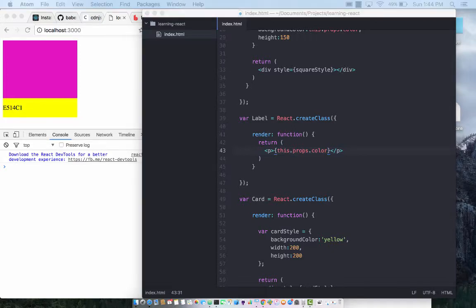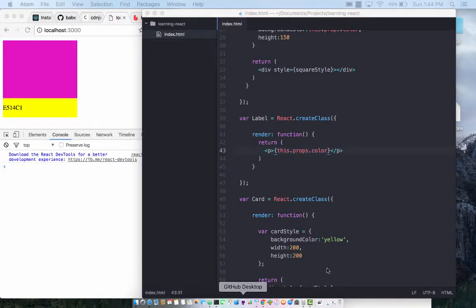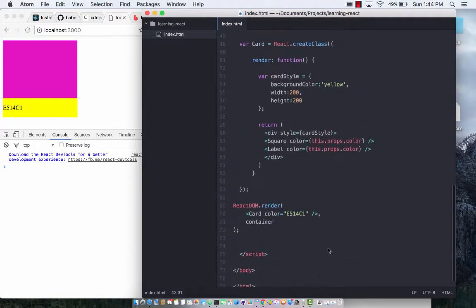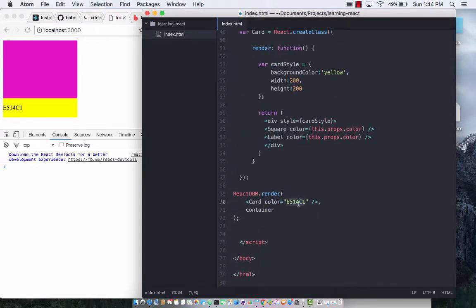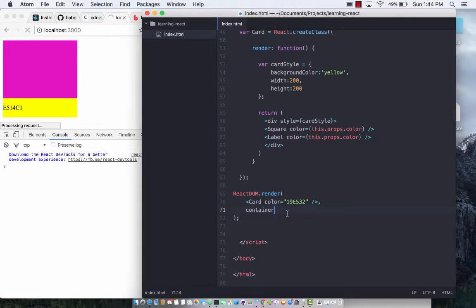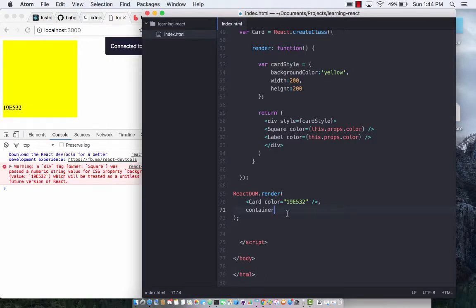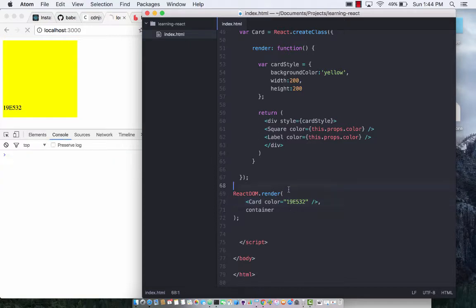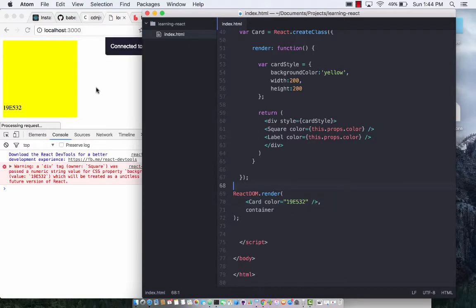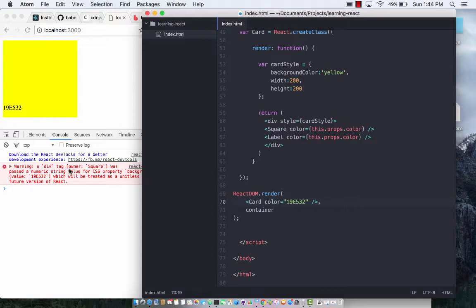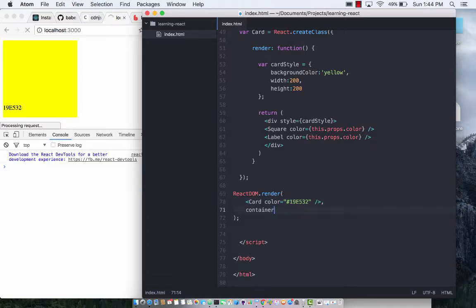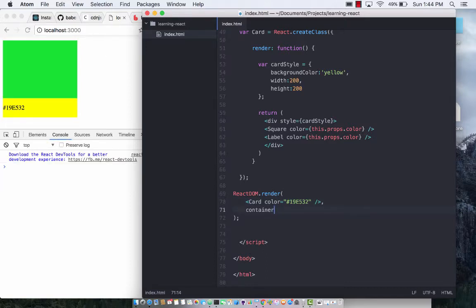So let's go ahead and I will create a different color now or use a different color. I'm going to use some sort of a green color. Let's go ahead down over here and change that to green. Save it. And well, maybe it was green on a different monitor. Div tag owner square was passed in numeric value. Okay. So let's go ahead and pass in a hash for this one. There we go. So we changed it to the green color.